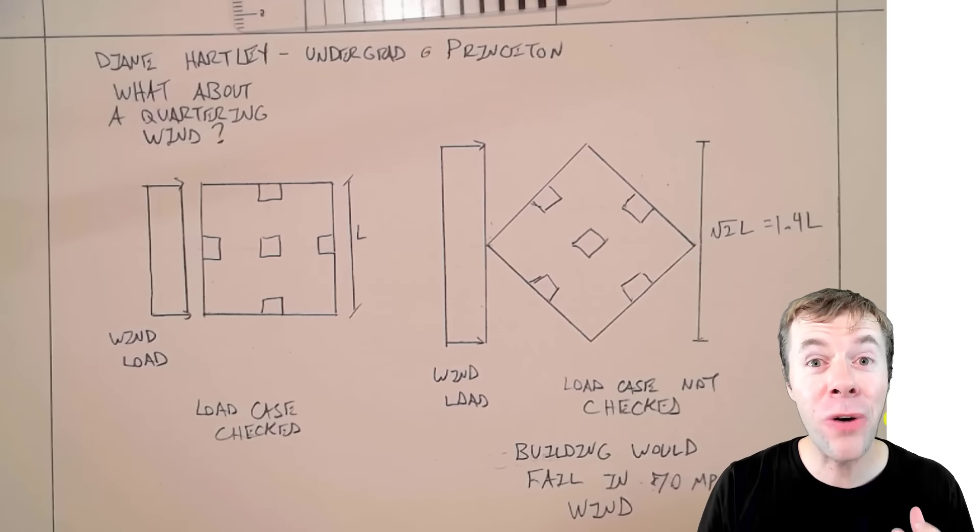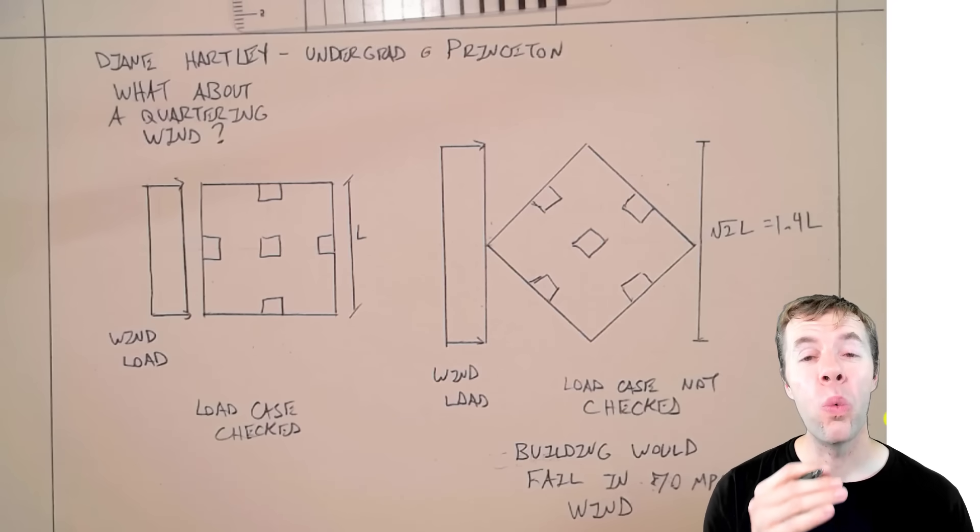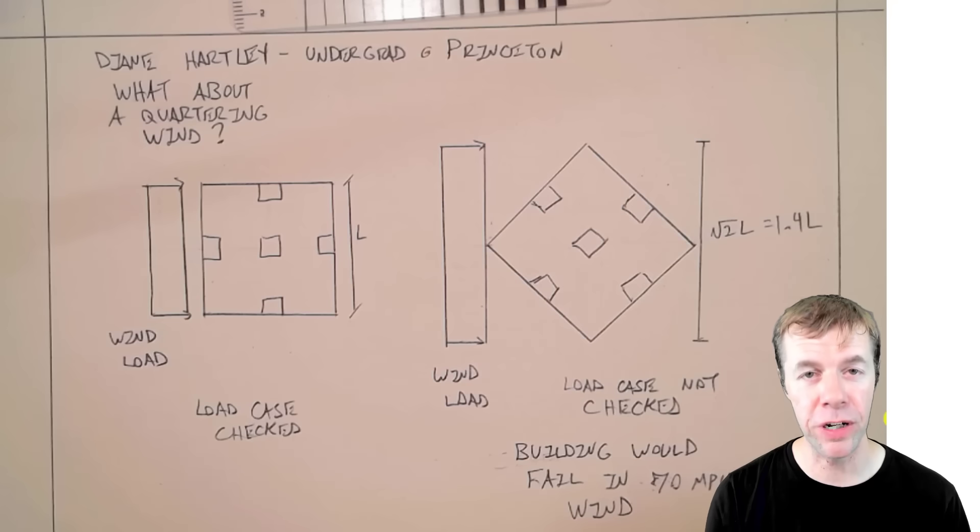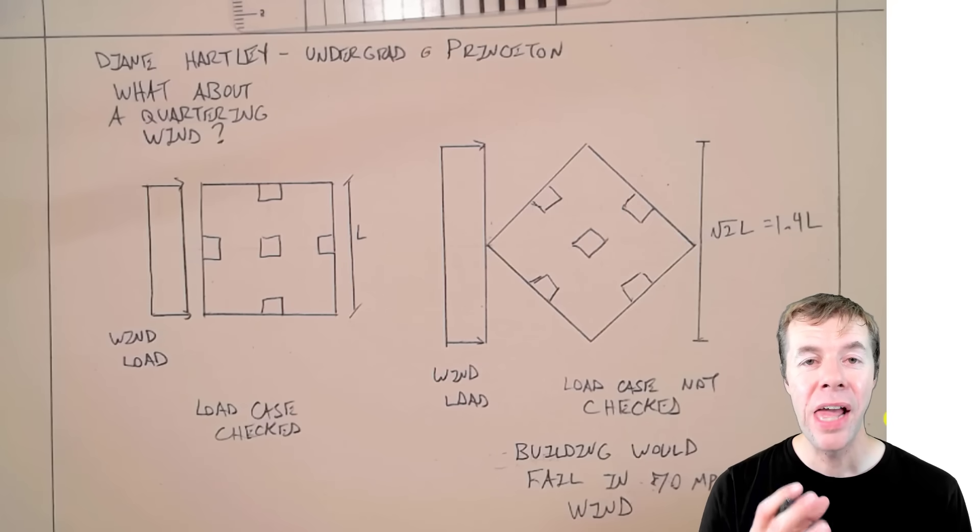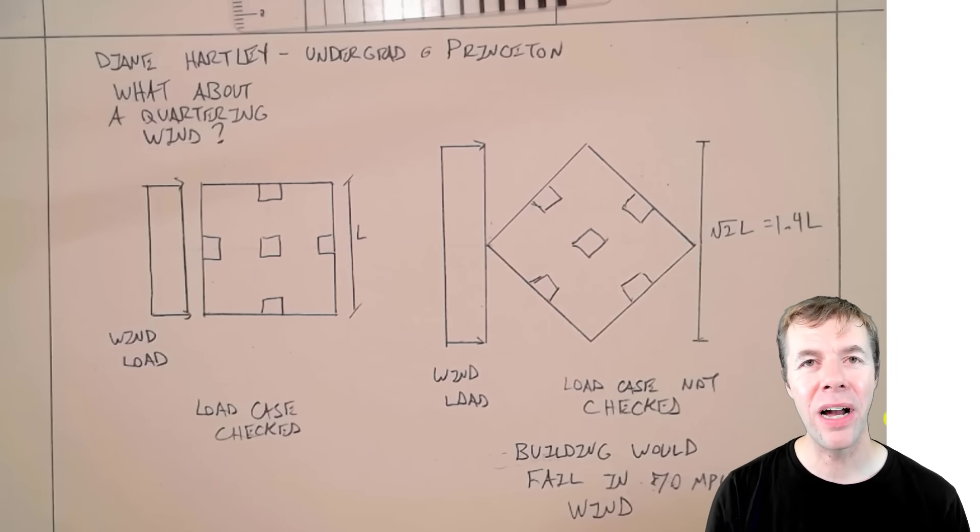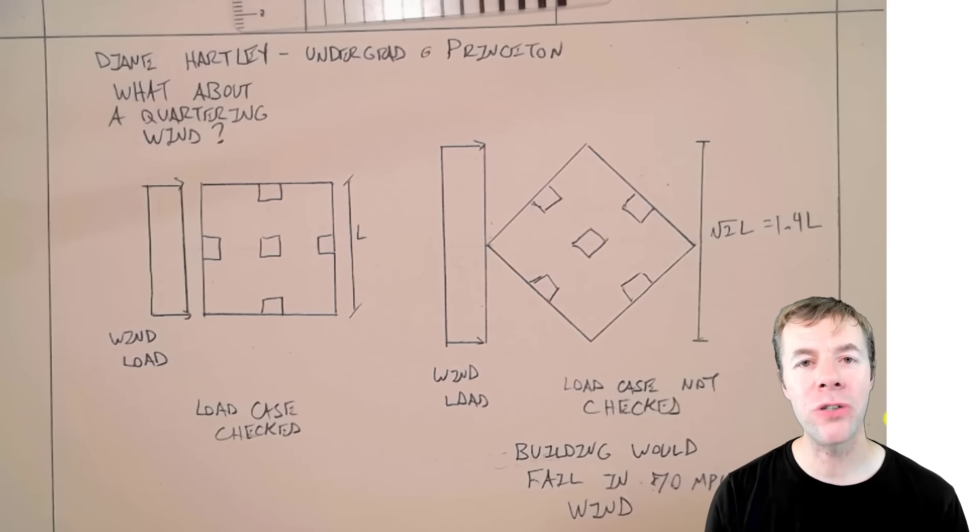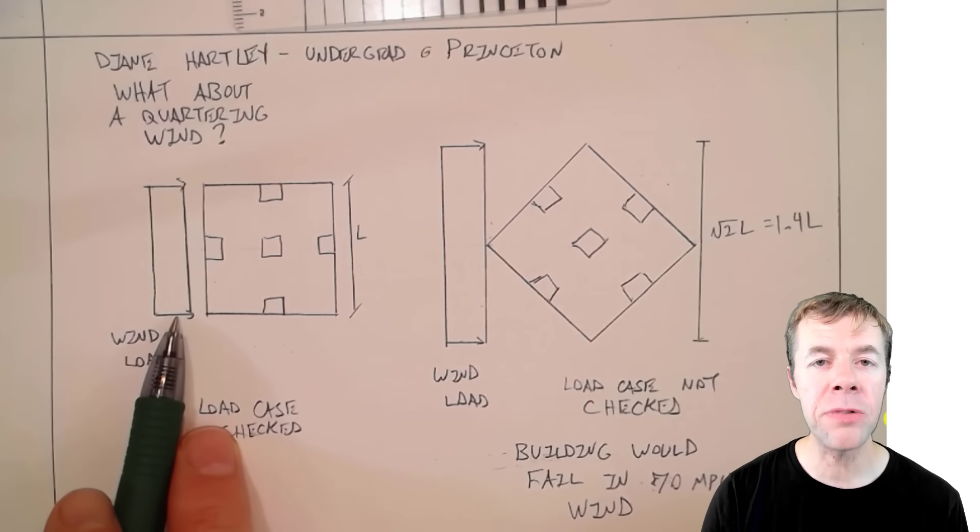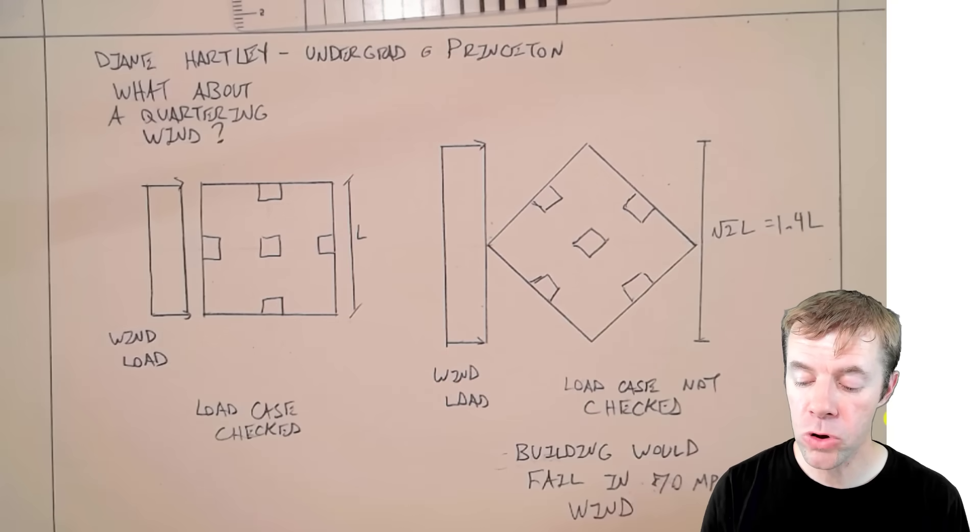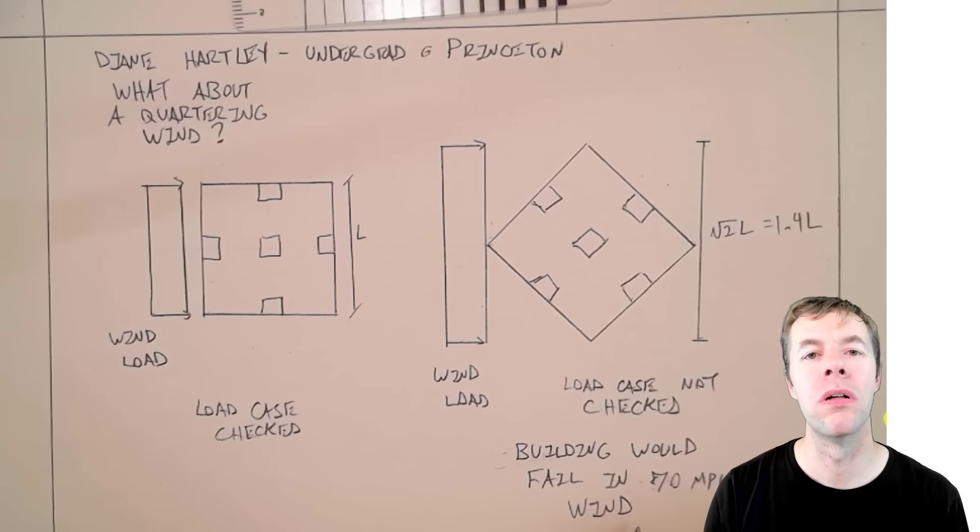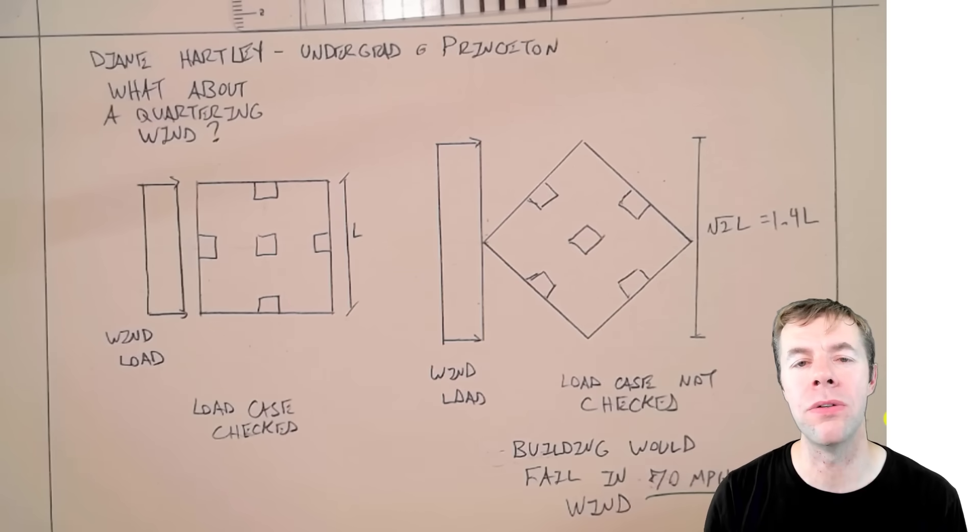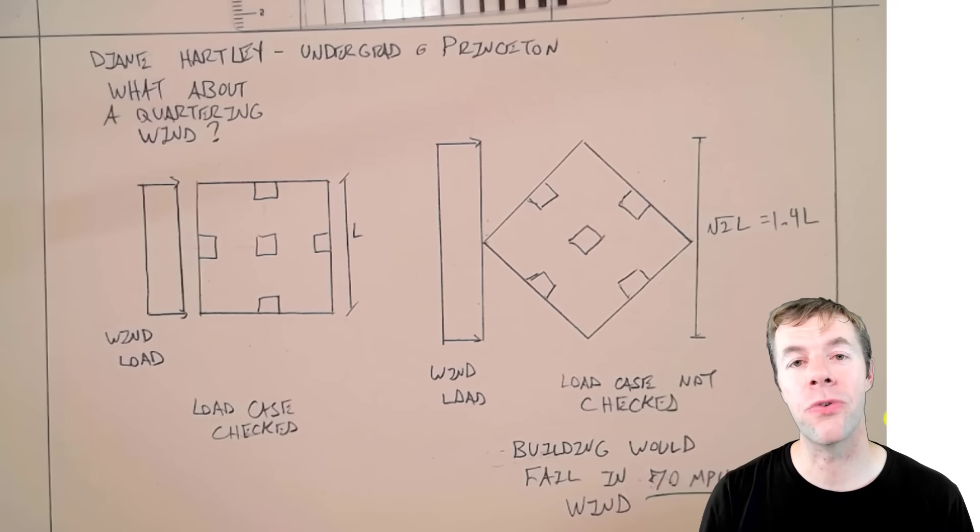And then an undergraduate student named Diane Hartley at Princeton was doing her undergraduate thesis under David Billington, amazing professor of structural engineering. And she was actually studying the City Corp Center. And she couldn't quite figure out how the structural system worked. She actually called up LeMessure's company and asked questions. And said, when I analyze a structure like this, it seems to make sense. But if I analyze for a diagonal wind, structure looks like it may fail. It actually may fail in only a 70 mile per hour wind. Holy cow.